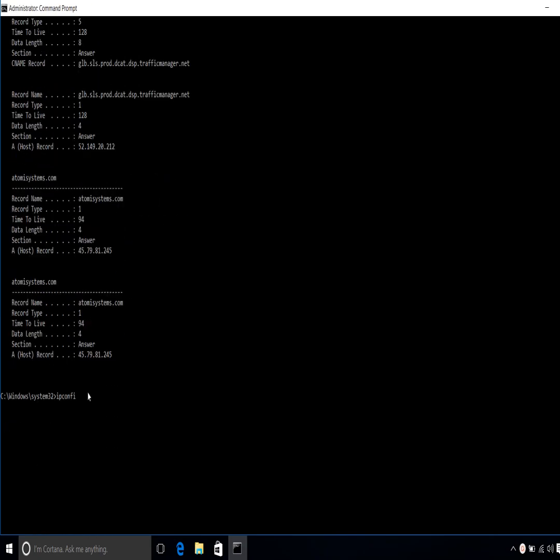And to flush the DNS cache, type the command ipconfig slash flushdns and confirm it with enter. After successful execution, you will receive a message that the DNS resolution cache has been cleared.